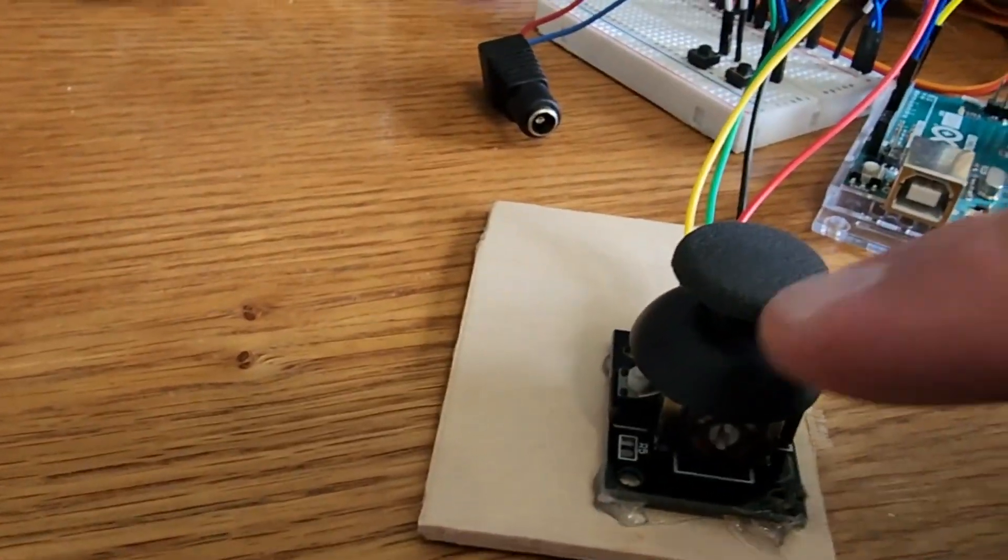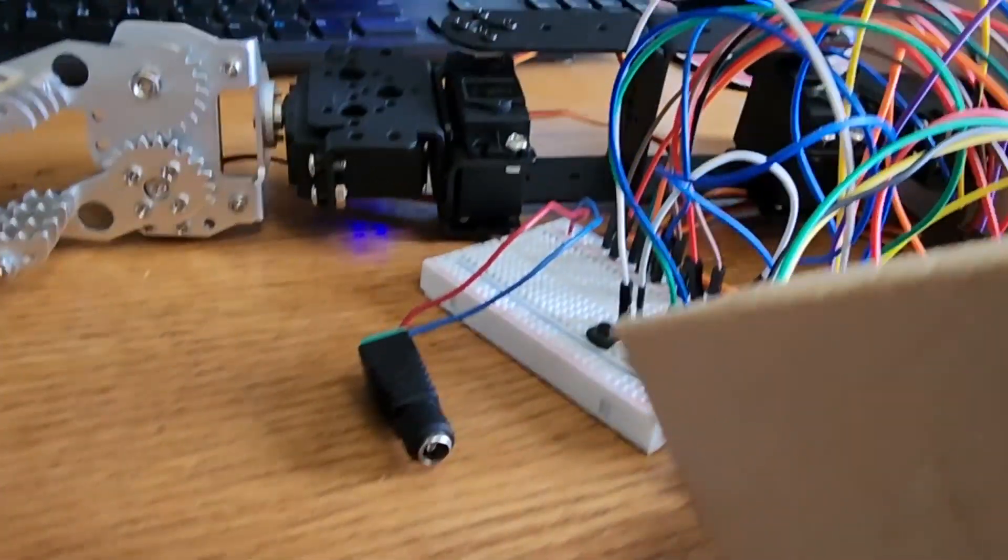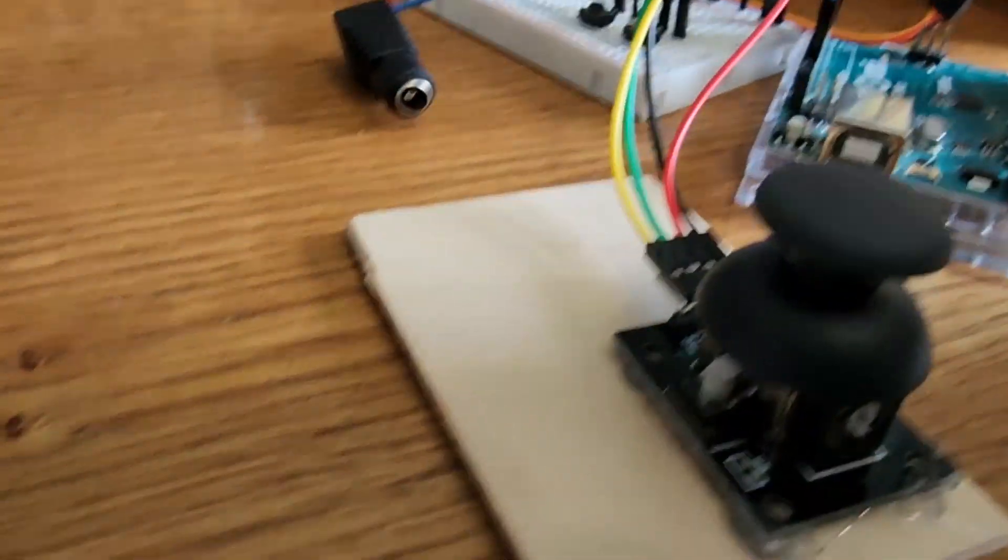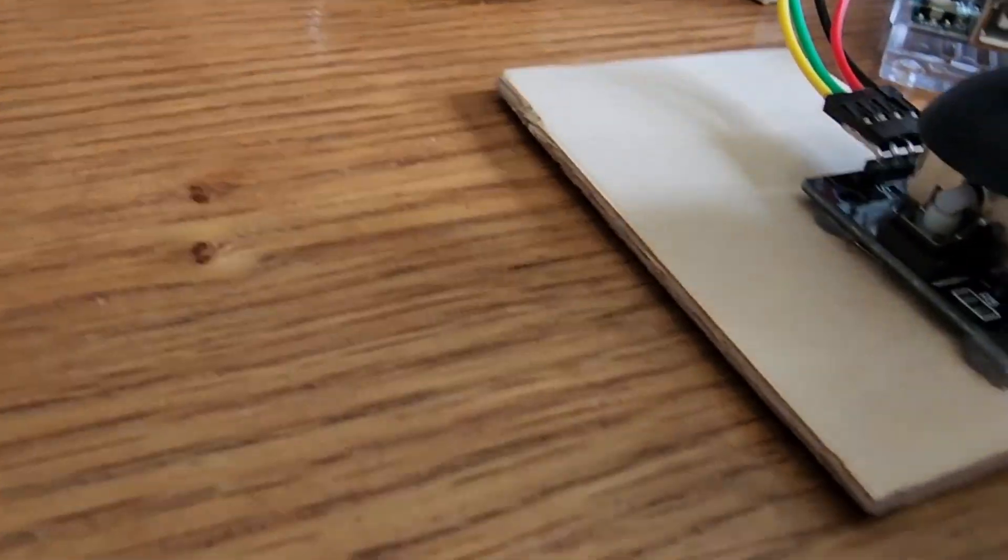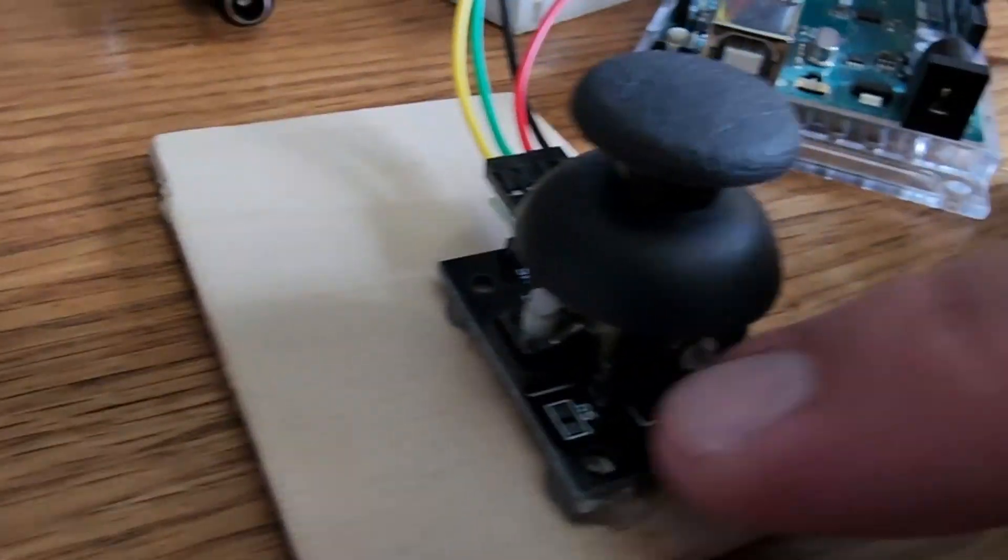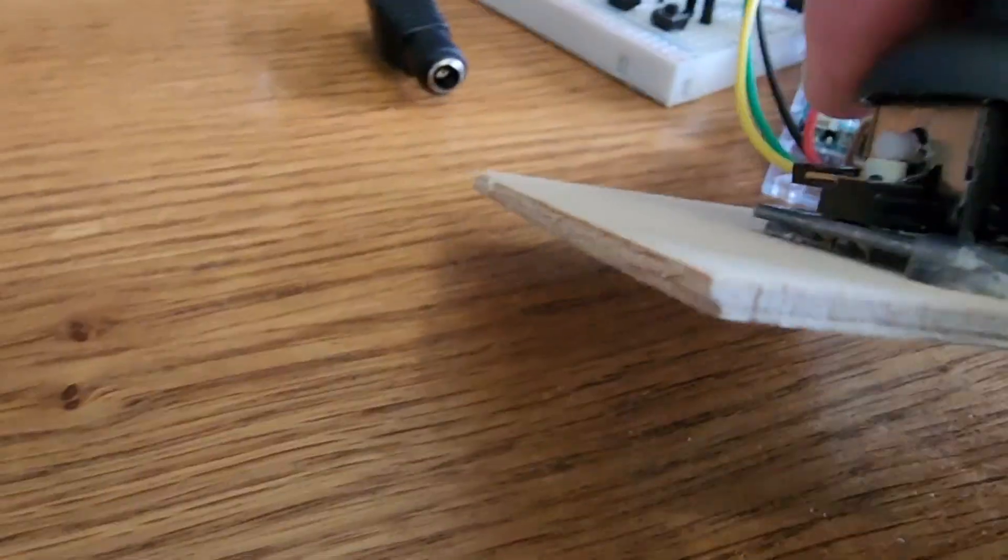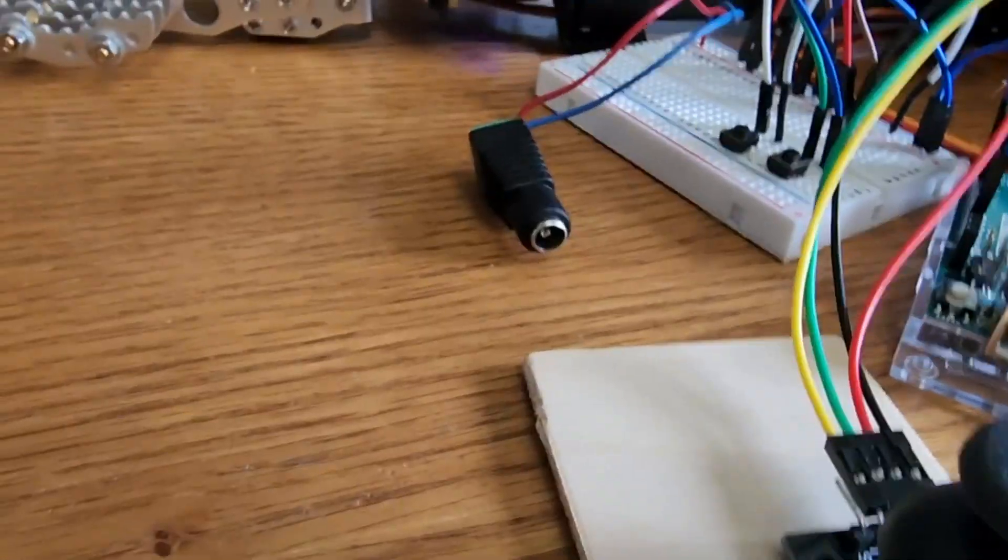And then down here for my joystick, I use that same craft board, and you've seen this in other videos. I just put a couple spots of hot glue to hold down the joystick. So nothing fancy.